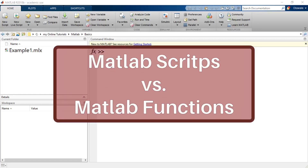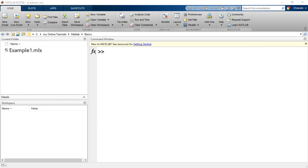Hello and welcome to this video. What I want to do in this video is to illustrate the difference between MATLAB scripts and MATLAB functions. MATLAB has two types of programs: a script or a function. You could also have live scripts and live functions, but effectively they are just scripts or functions that are formatted and presented differently.